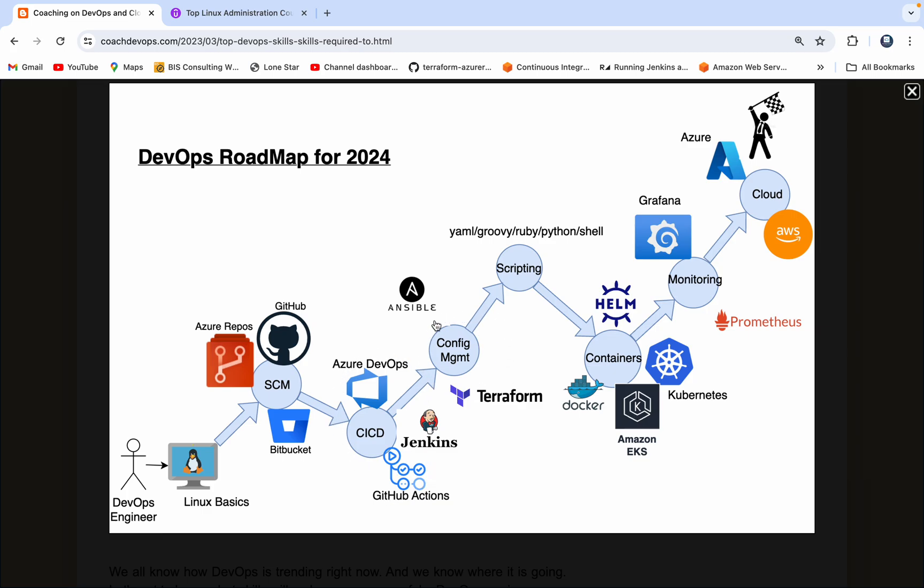And then the next thing is configuration management. There are various tools under configuration management or infrastructure automation, but the top two are Terraform and Ansible.